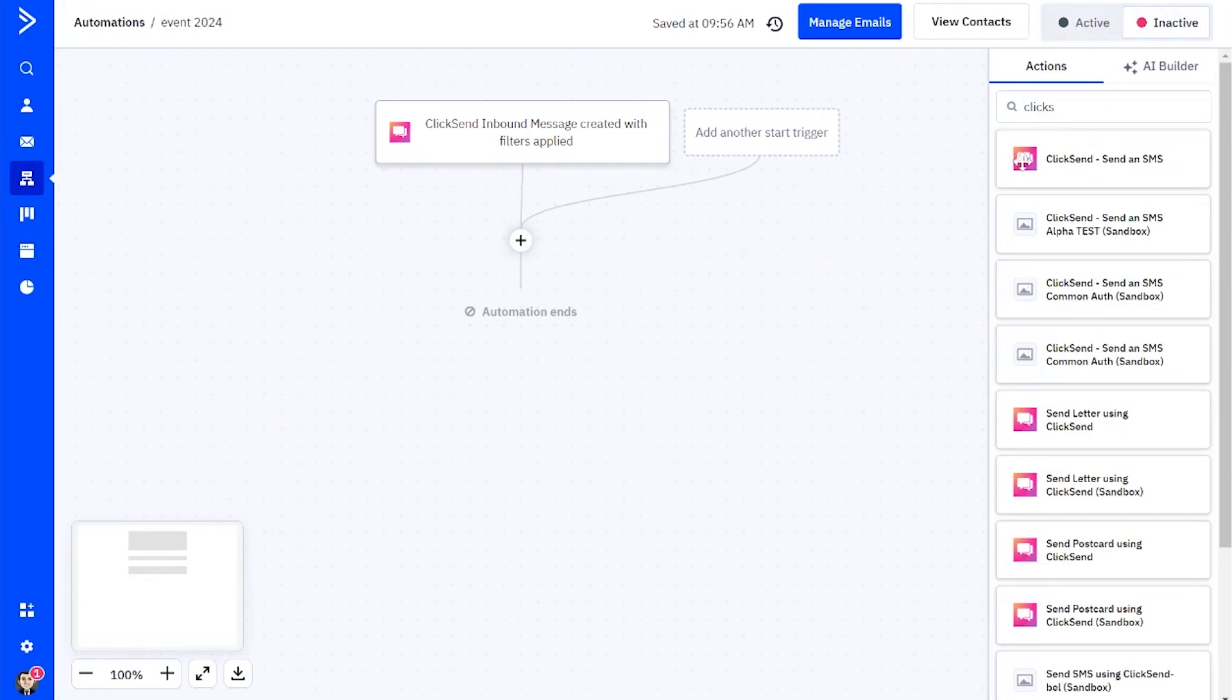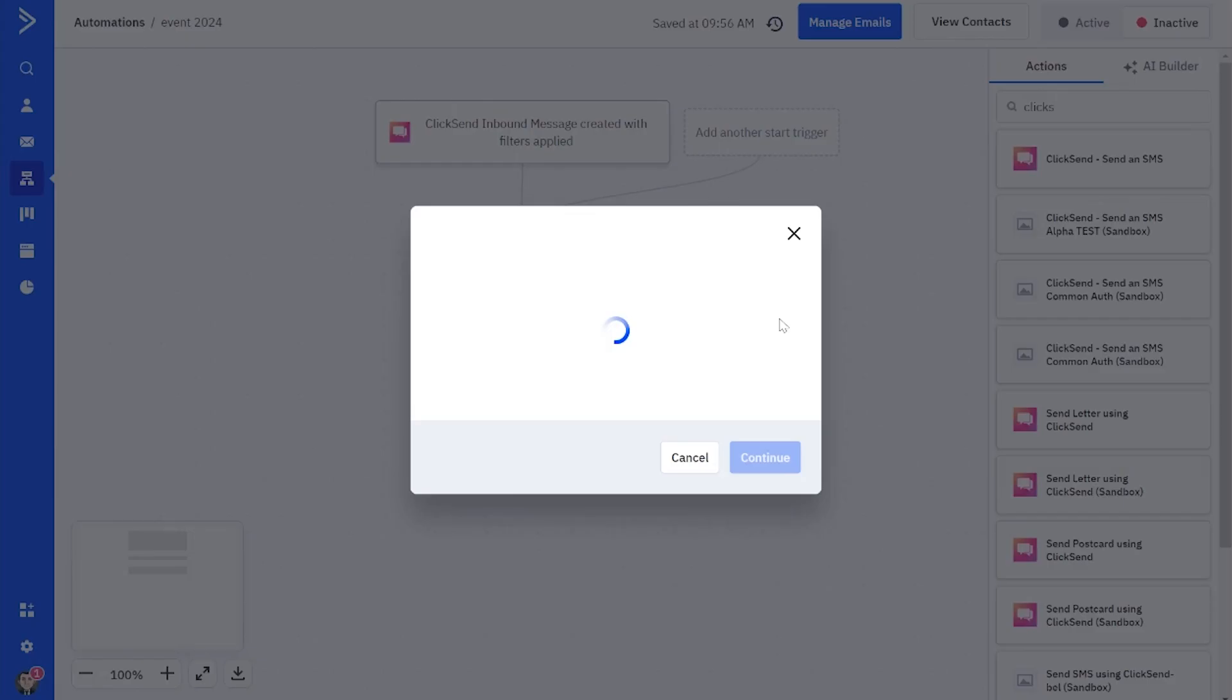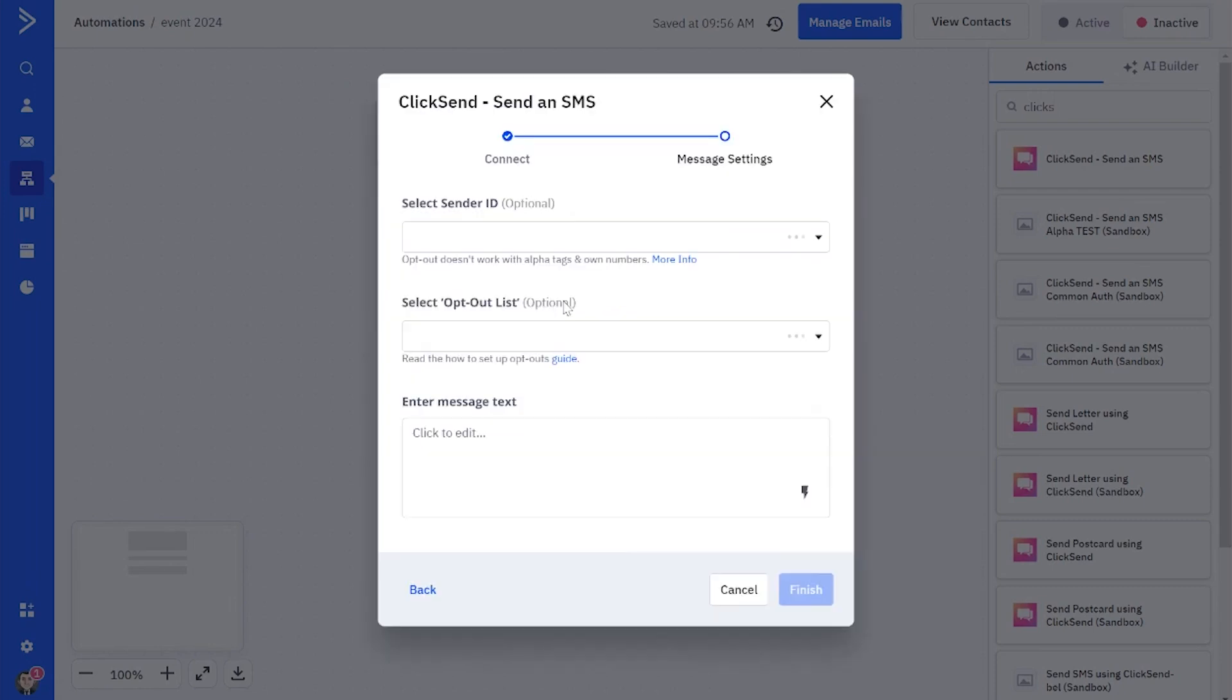So now we need to add an action. Again, let's search for ClickSend, and this time we're choosing to send an SMS as our automation action.